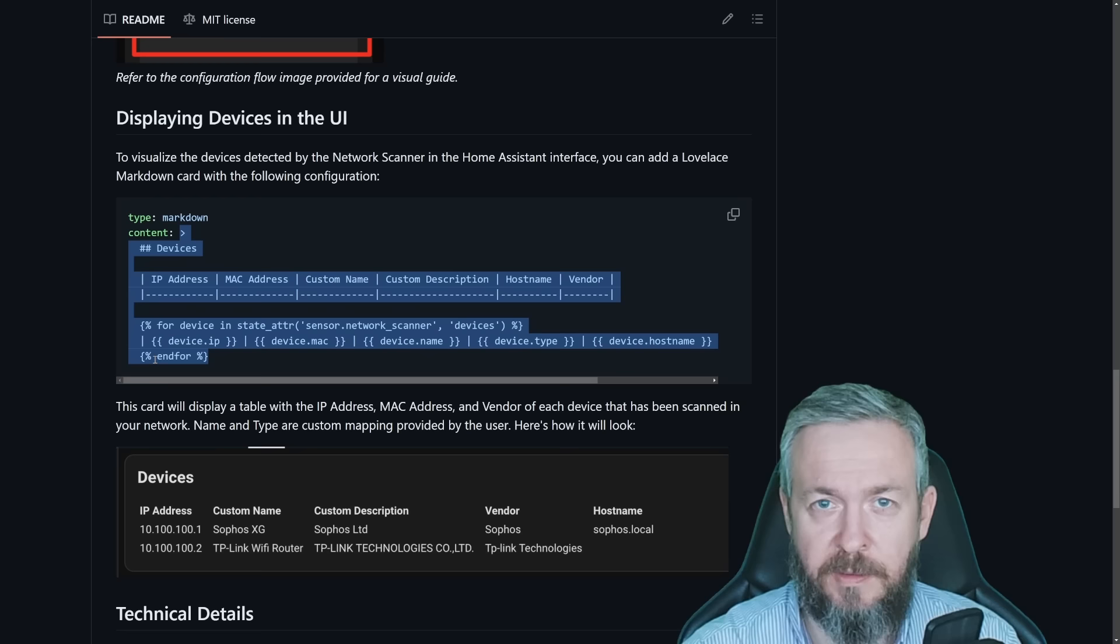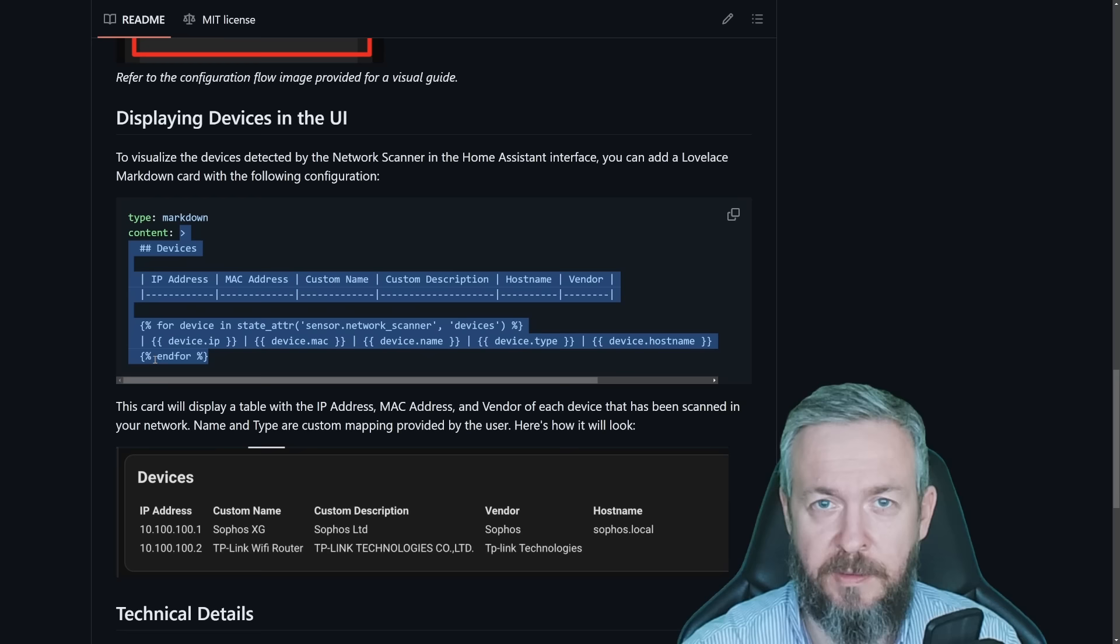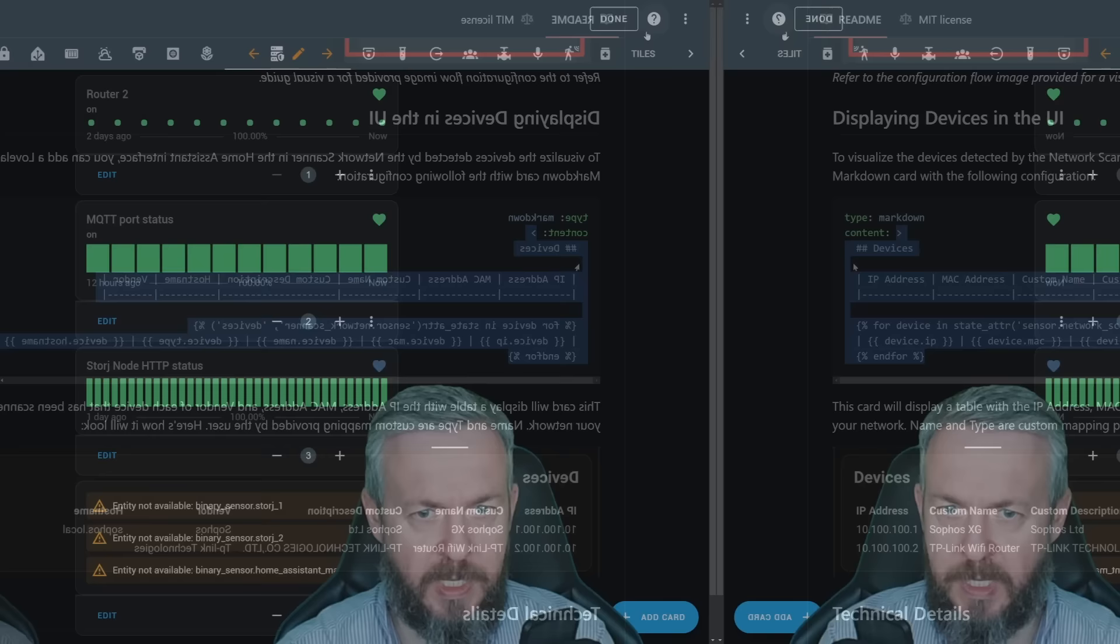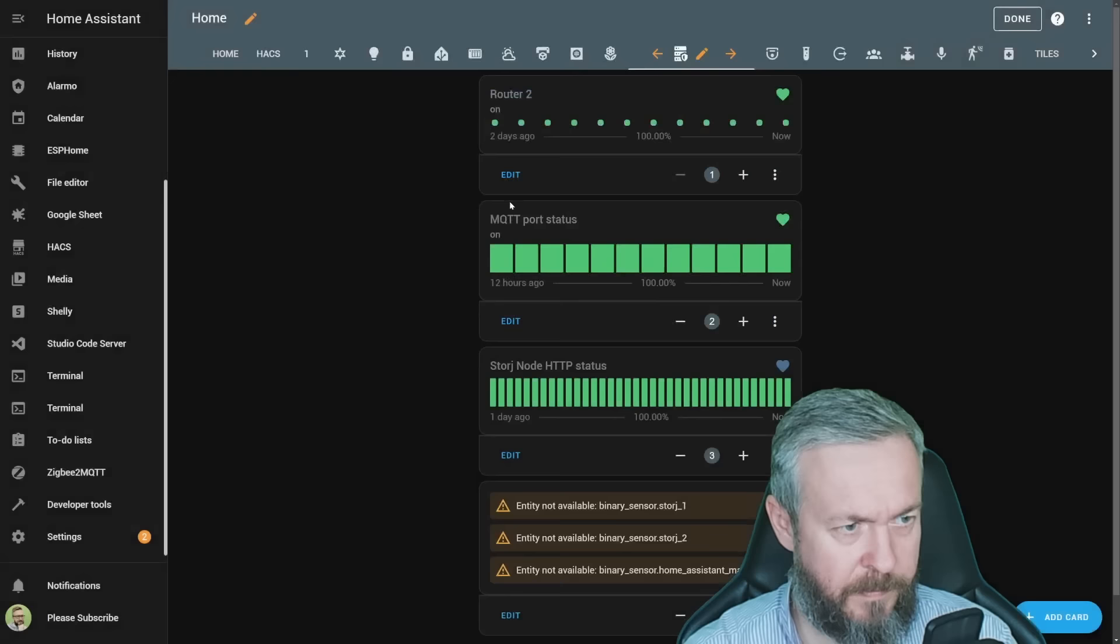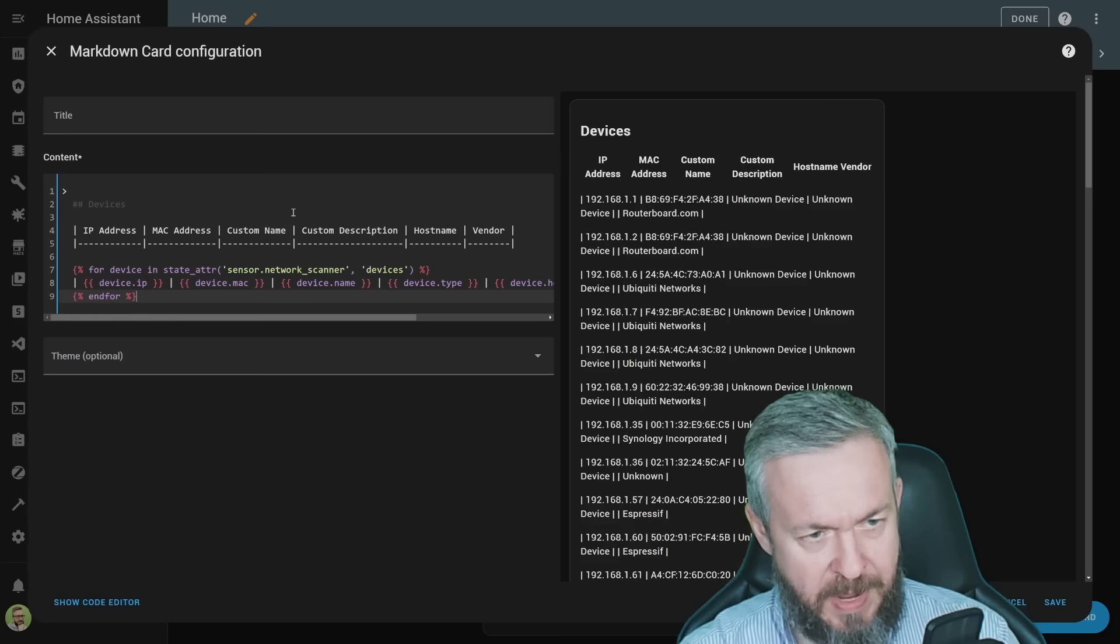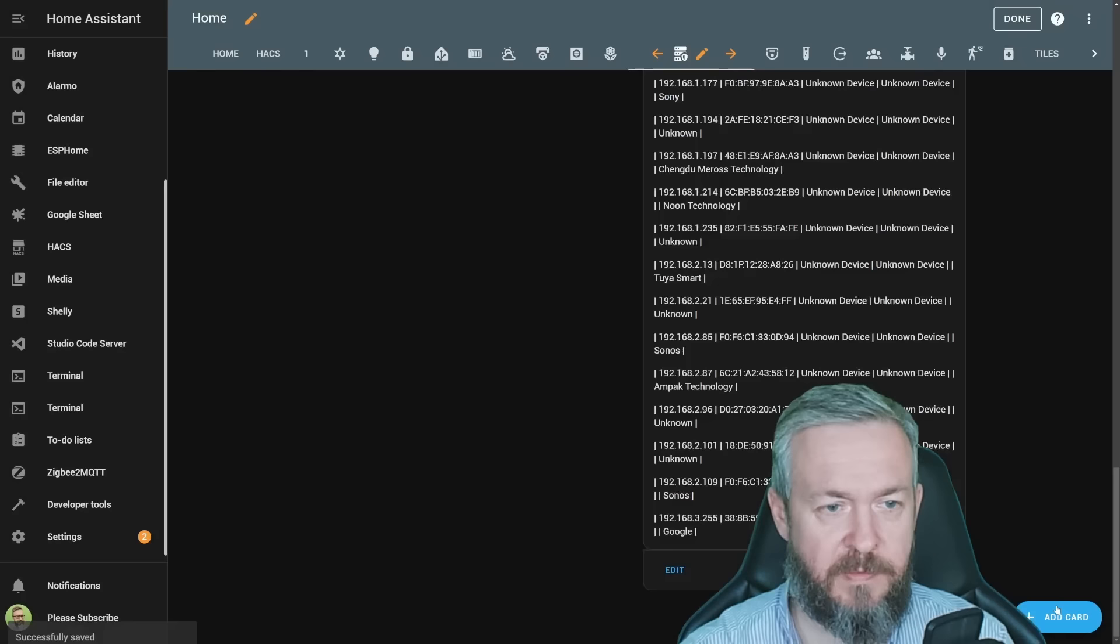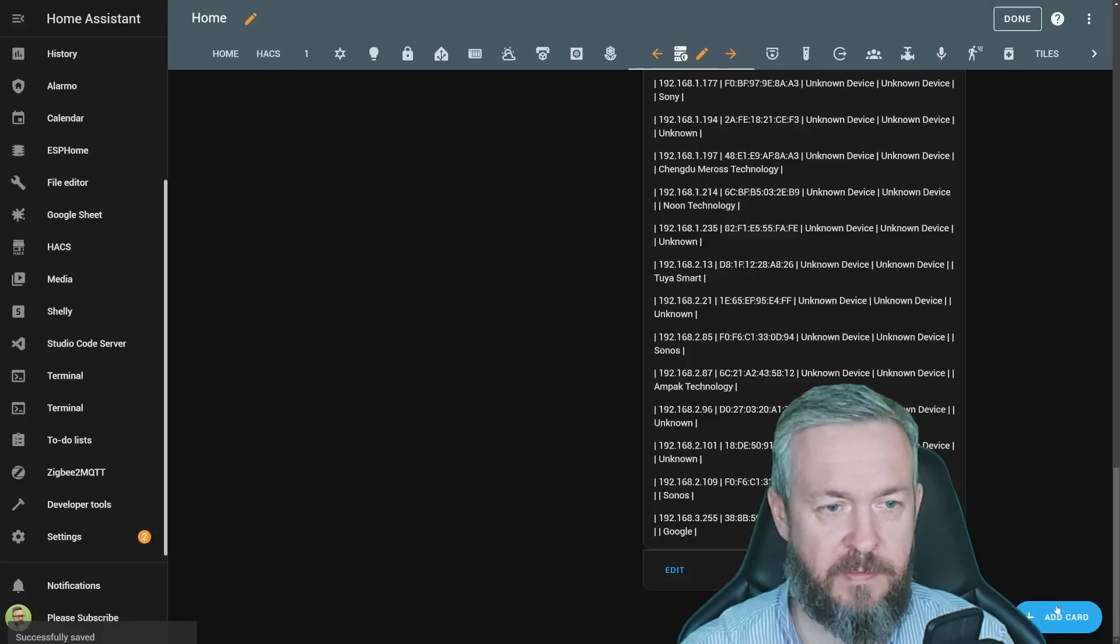But the question is how you can now display the results from this integration. For that, let's go back to the documentation. I will be copying this part here. You can copy everything and insert it in the empty card, but I will be copying it here. In Home Assistant, add card, markdown, and I will replace it with the text I've just copied previously. And click save.